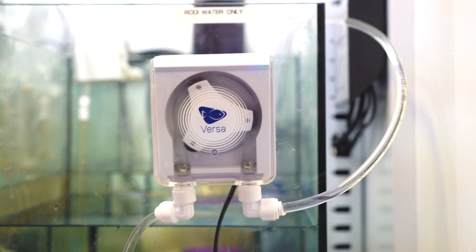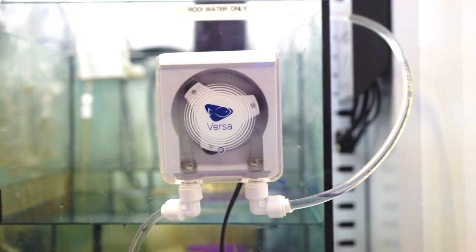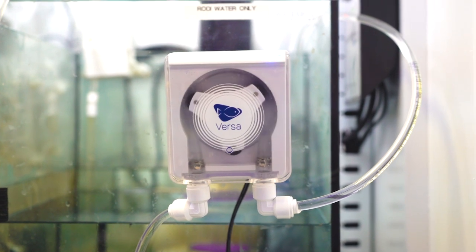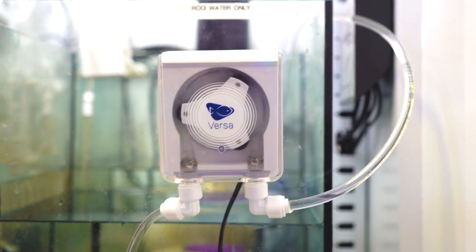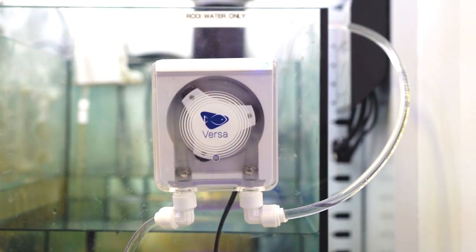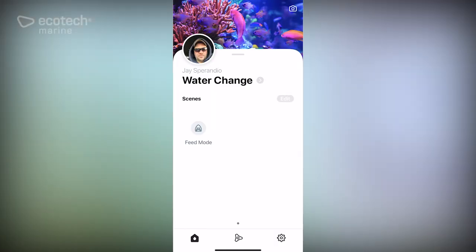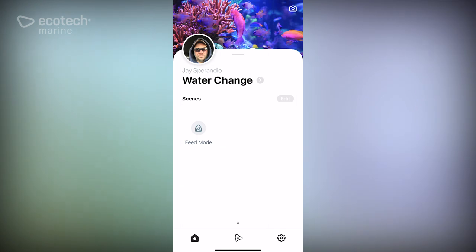Now we're going to talk about how to set up a water change with your Versa pumps so that you can power on a power bar or some other source of electricity to your pumps that will run the pumps to do a water change. When you're done, you simply switch off that power source and your water change will be complete.